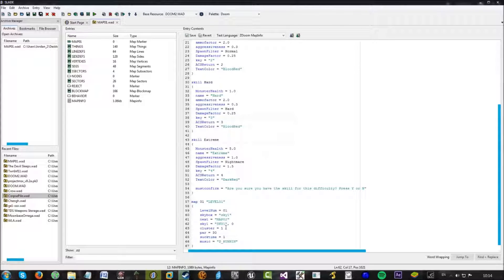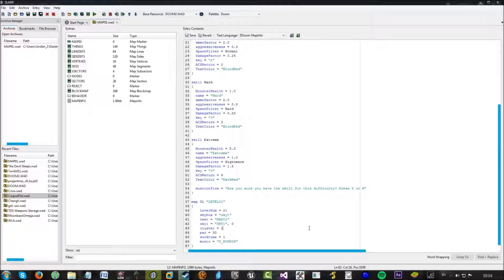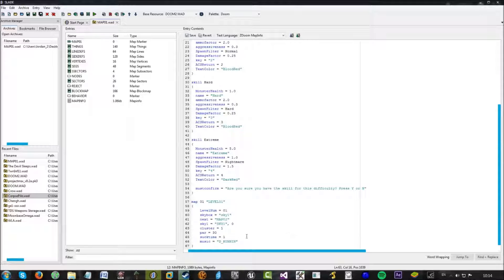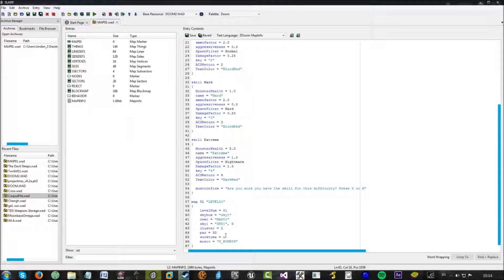This is the cluster definition. So this is basically episodes for Doom One, which you don't need unless your game, unless you want your game to be able to run from Doom One. So this cluster sets under episode one, episode two, three, and four. And set it back to one.